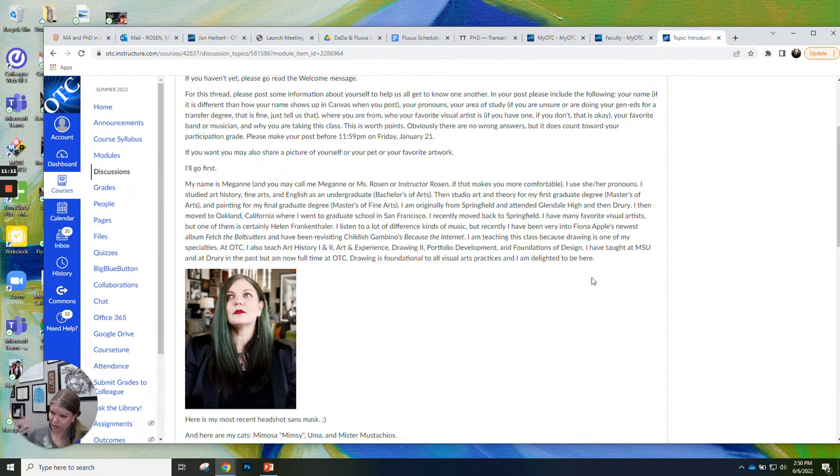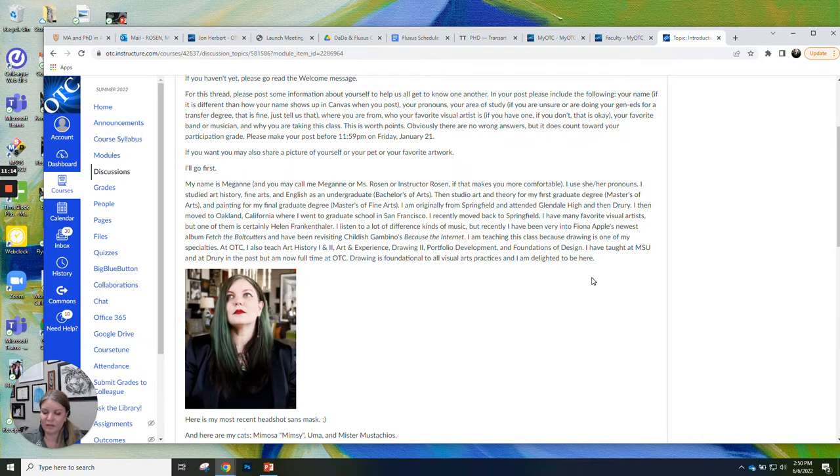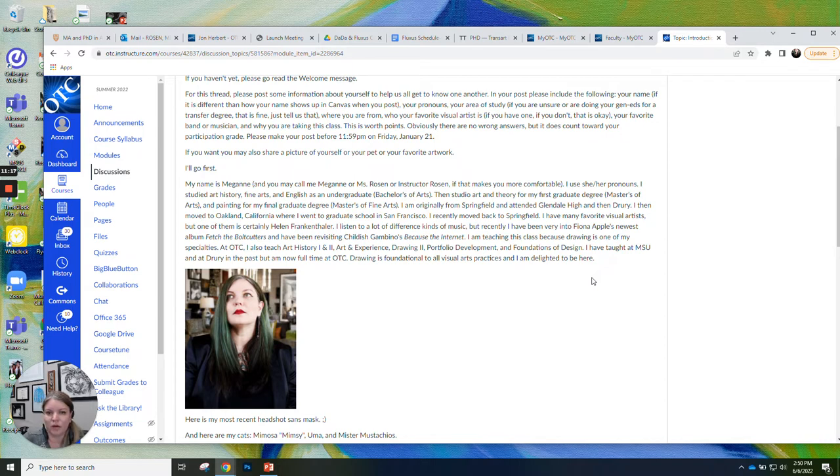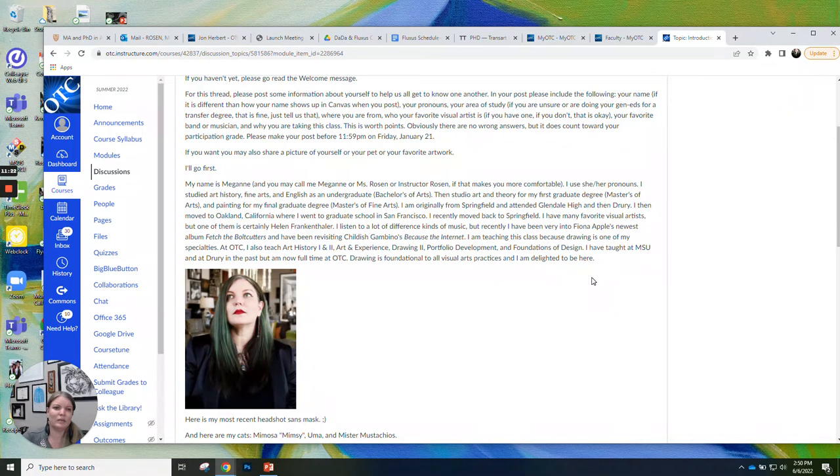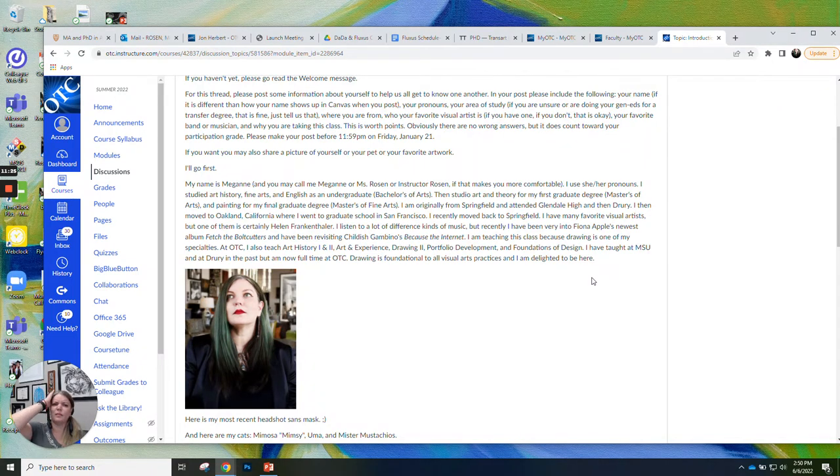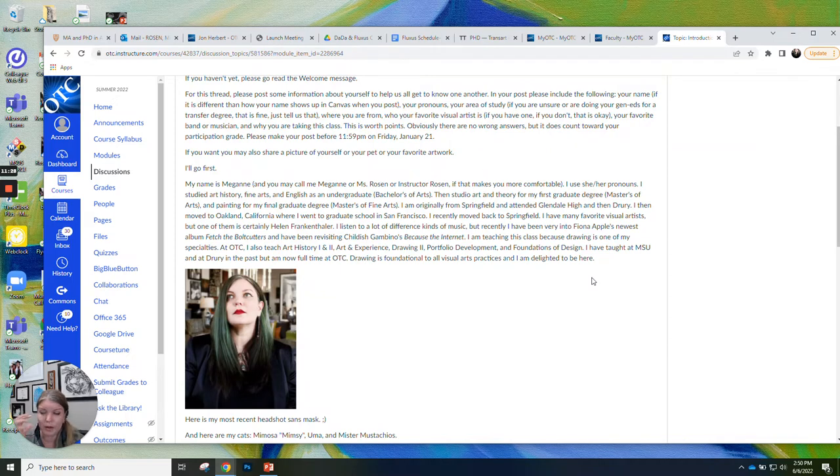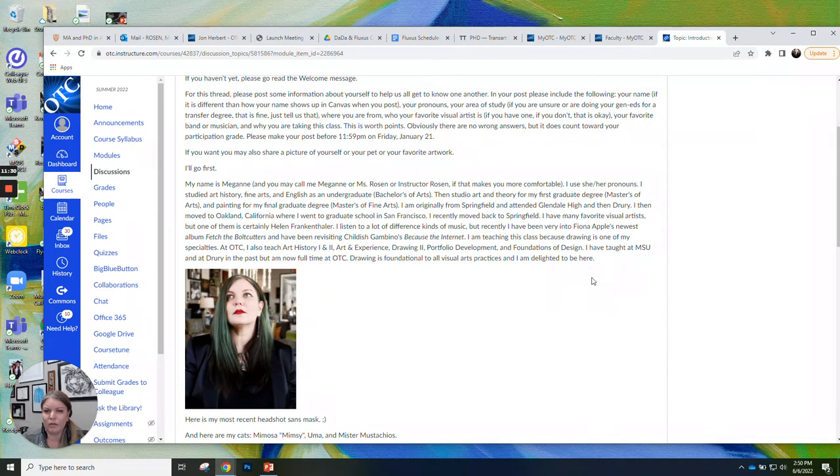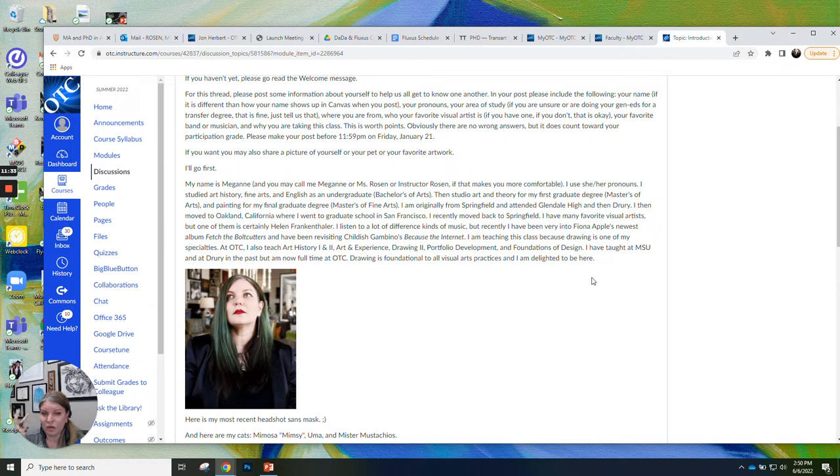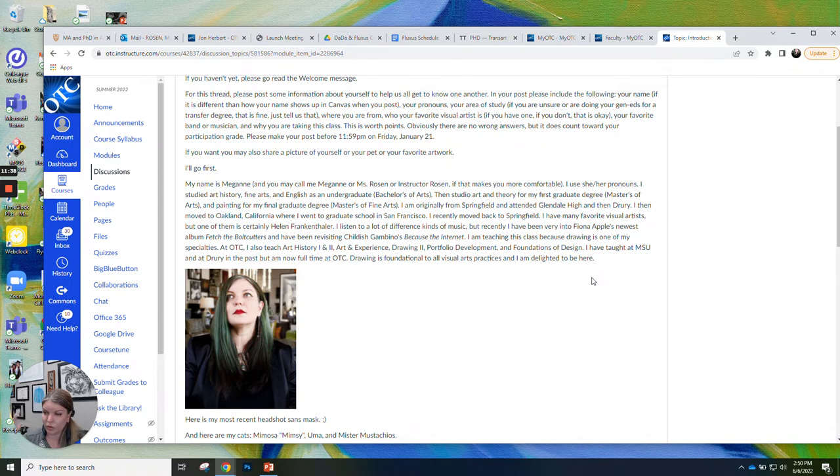I have many favorite visual artists. I already told you Helen Frankenthaler is kind of my very favorite, but it's hard for me because I love art, and I love lots of different kinds of art. I listen to lots of different kinds of music. I was listening to a lot of Fiona Apple. This is from last semester. I just kind of copied it over. I still listen to Fiona Apple, but I'm kind of all over the place with music. I've been listening to a lot of Childish Gambino lately. I just went back to Because the Internet, because I love that album. It mentions Oakland quite a lot, so it's close to my heart.